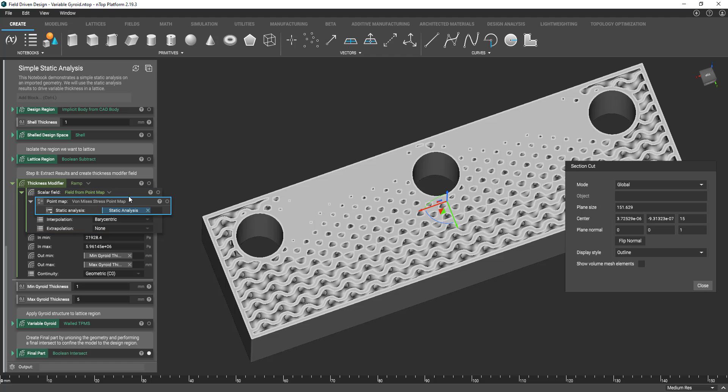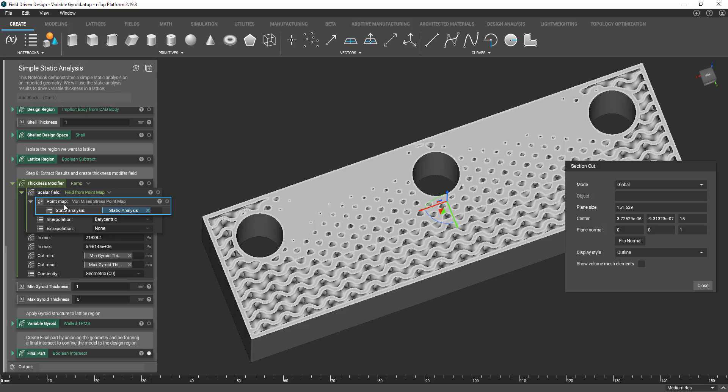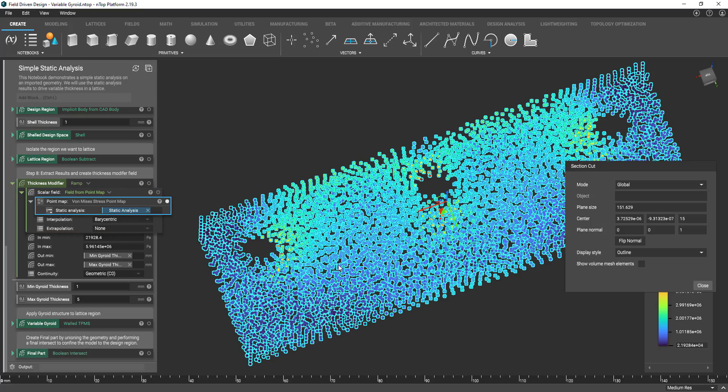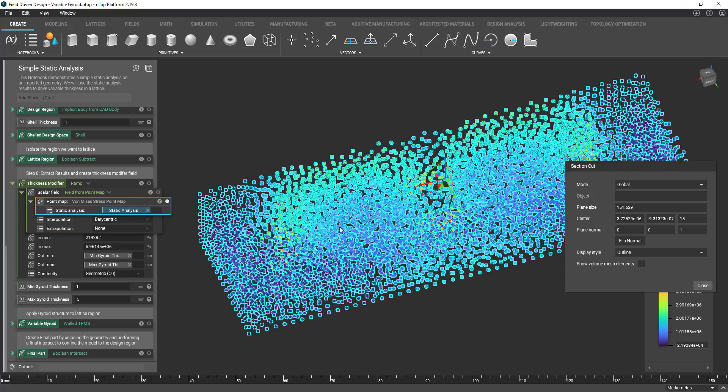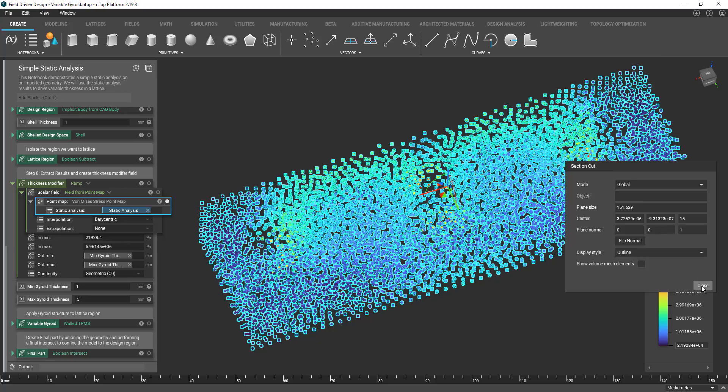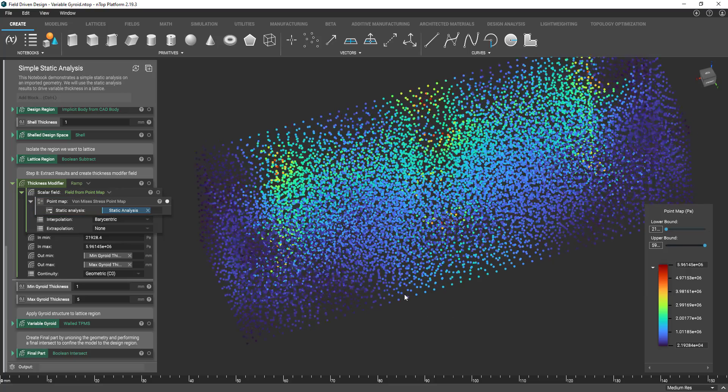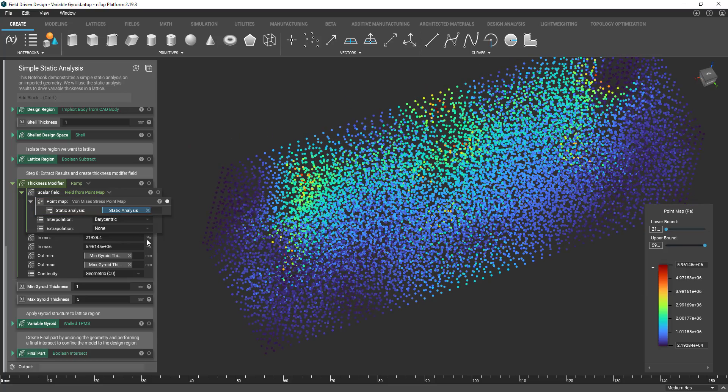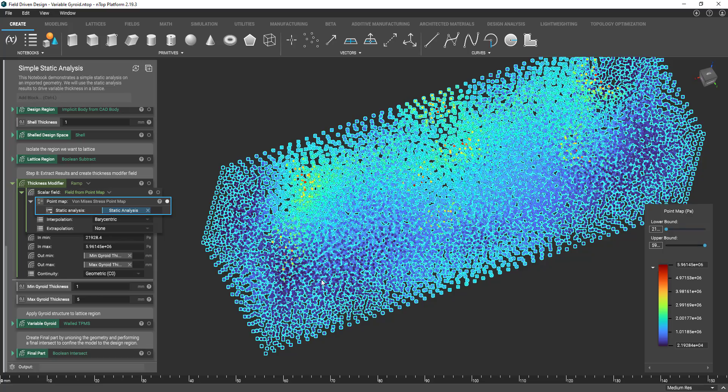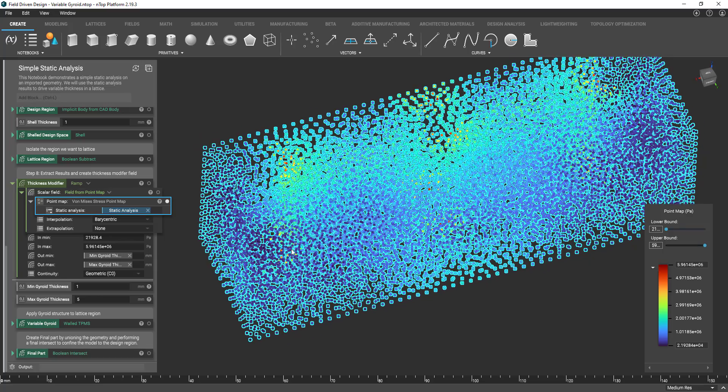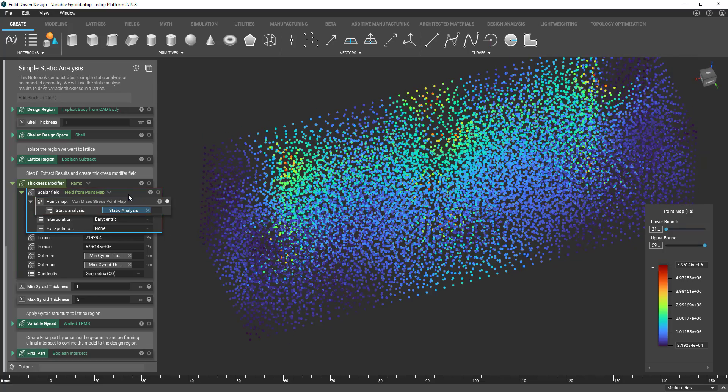And so there's a couple steps before you can use the stress map as your scalar field input. Essentially first we just extract the stress map from our analysis results. And we're collecting it as a point map. We're then taking that point map and converting it to a field. So we're getting it into that field icon.